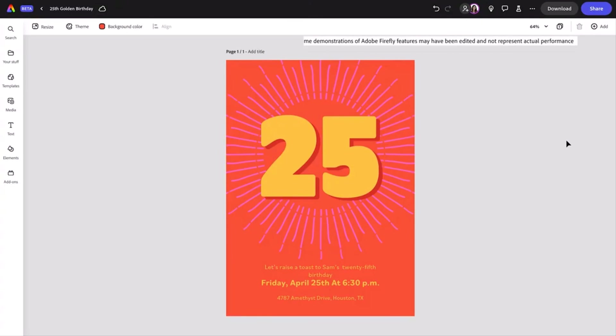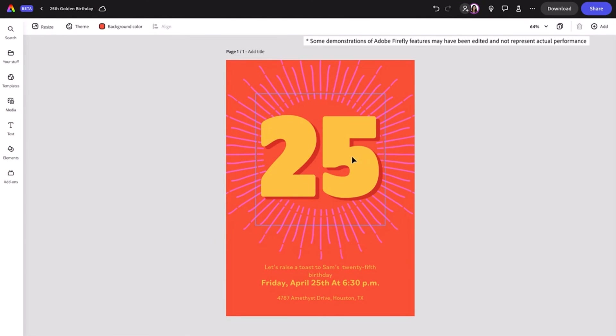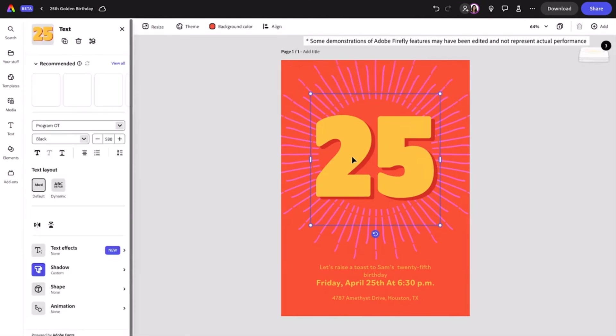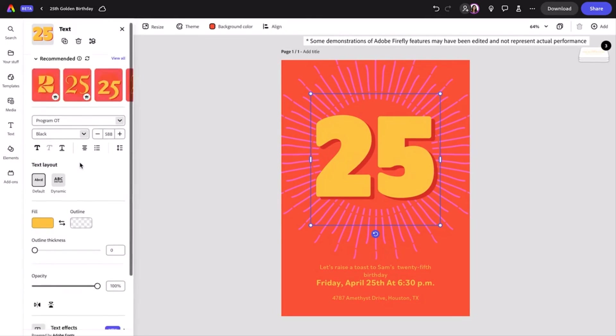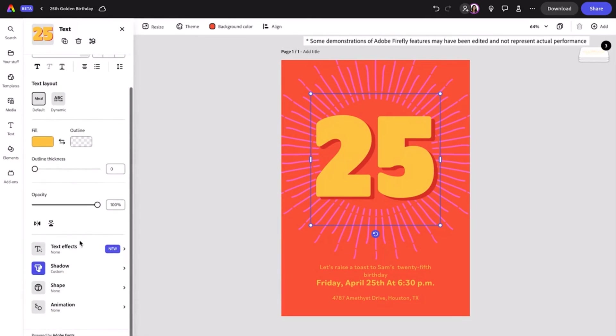So I have this template I edited in Express, but I want to have some fun with the 25. First, I'm going to select the text that has the 25 on it. This will open the text panel. If you scroll down, you'll see text effects. This is where I want to click.